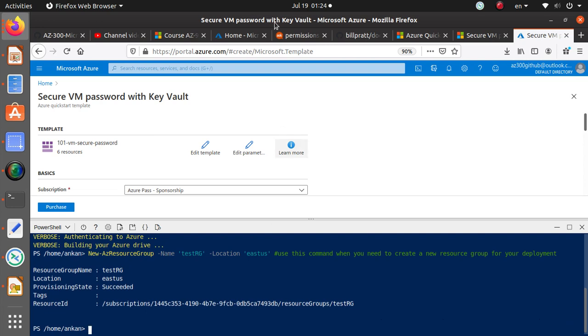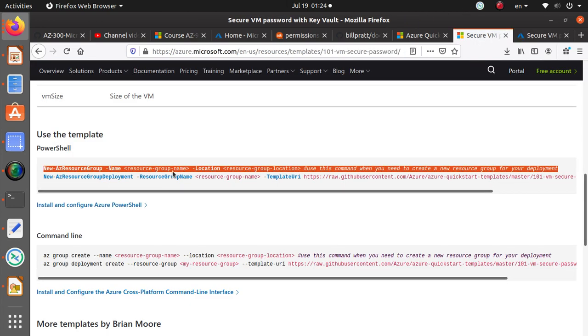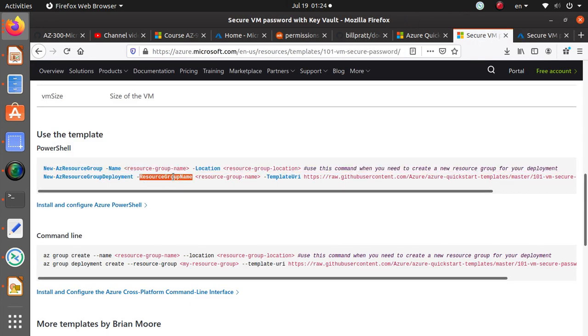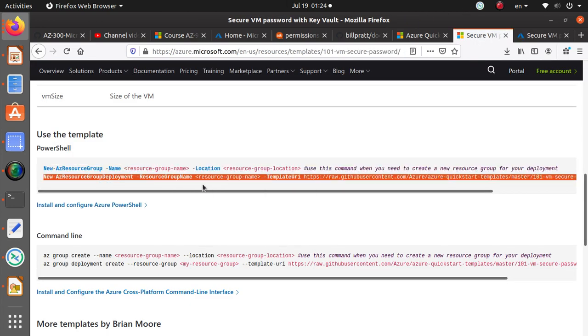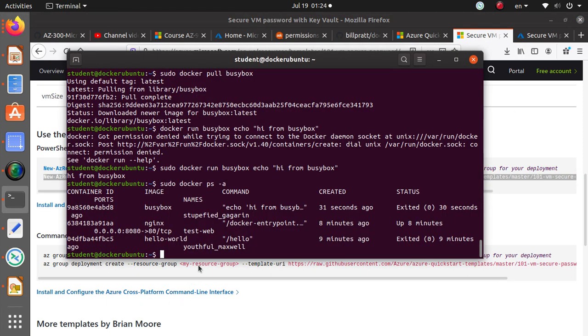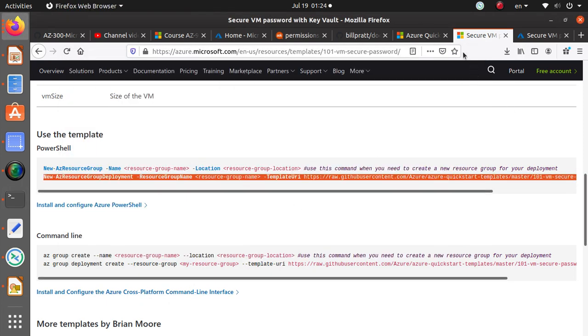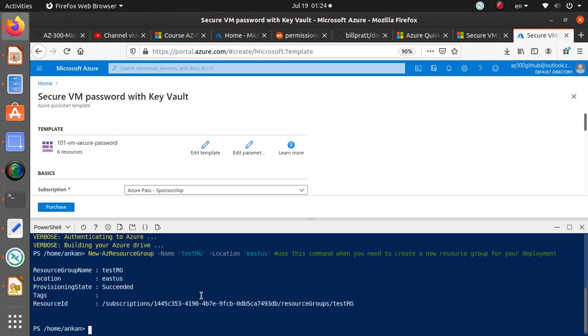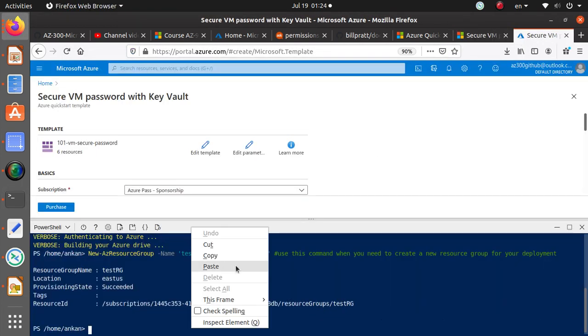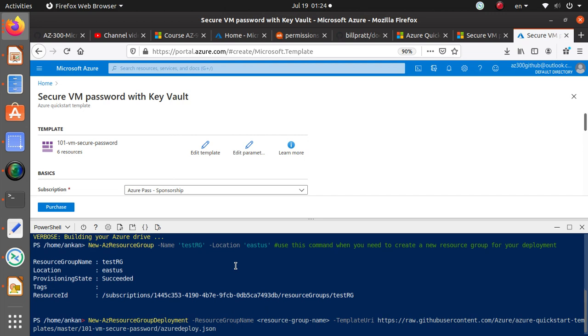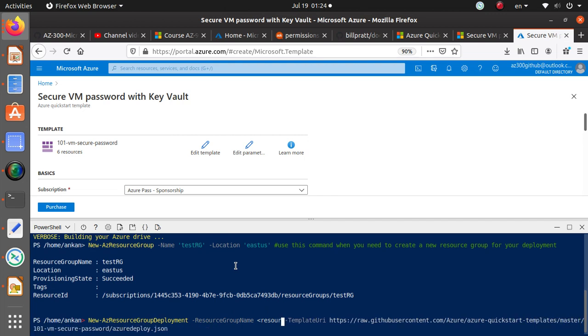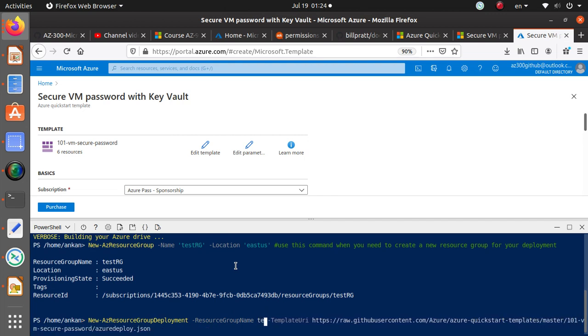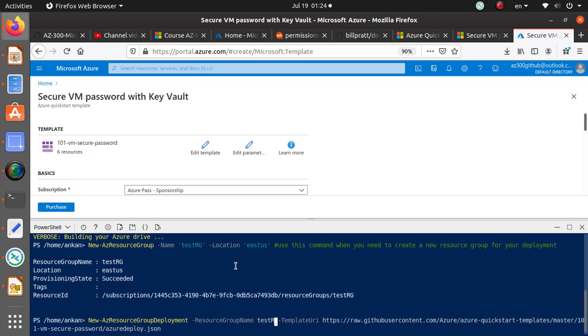And this command, let's copy that one and again go back to your PowerShell. Here you just need to do a couple of things. First of all here I want to change that to test RG. That's the resource group that we have created. You can do tab complete on that one just to make sure you have everything right.